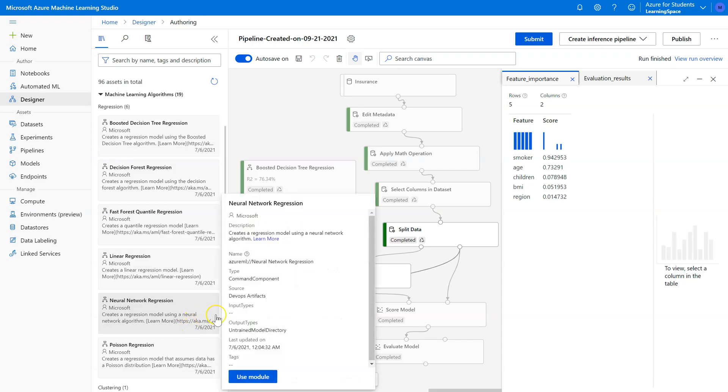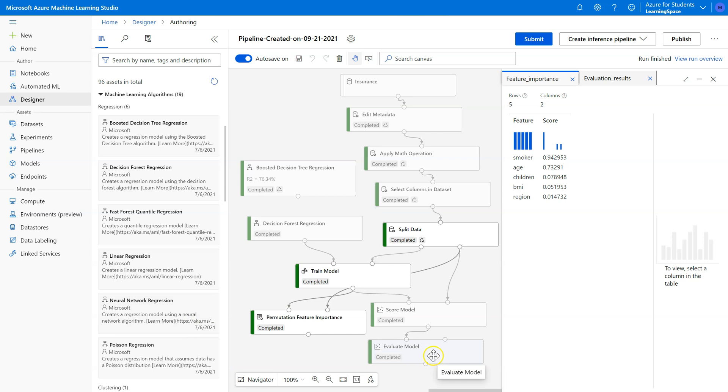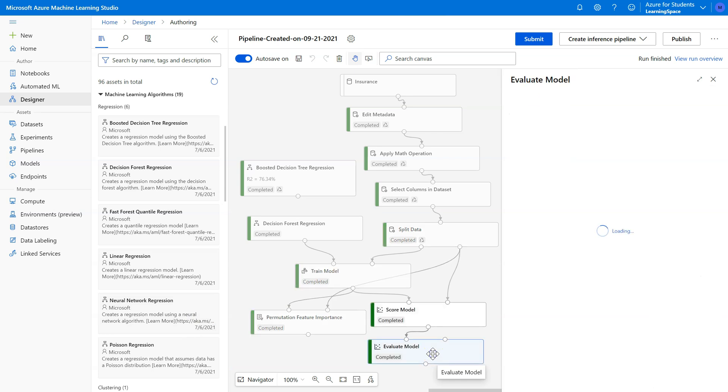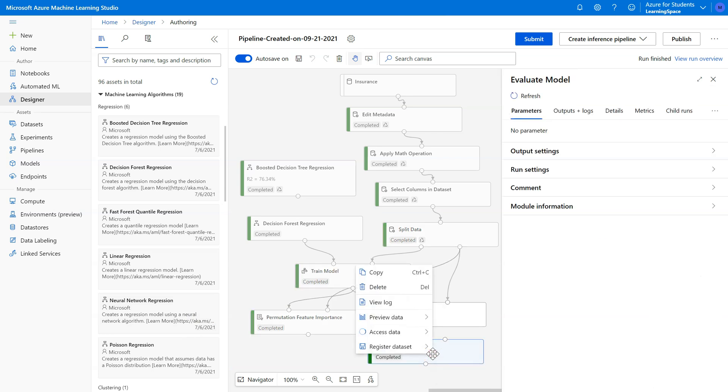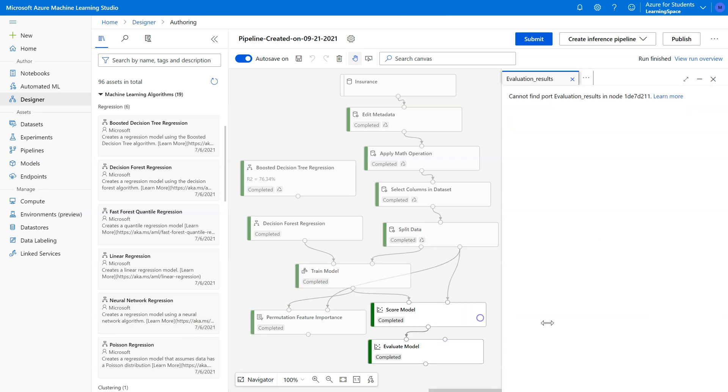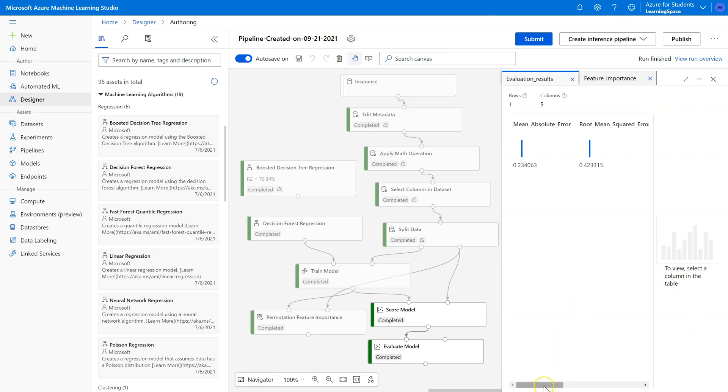All right, let's see how decision forest did. Evaluate model results. A little bit better, 77.91%.